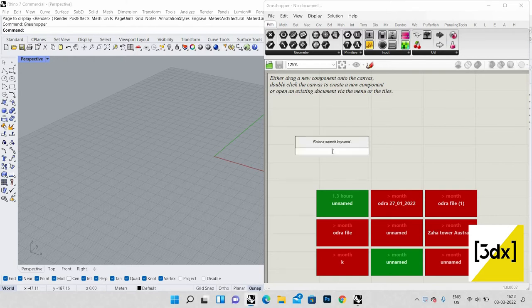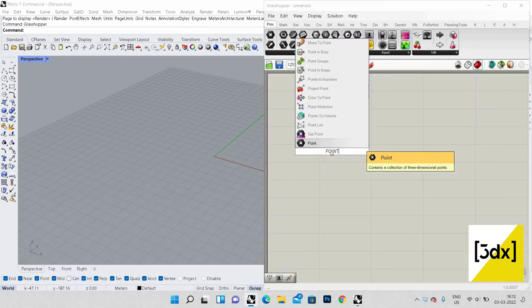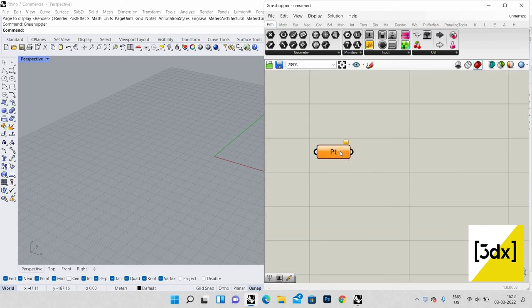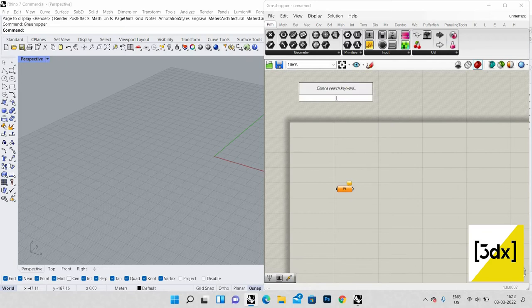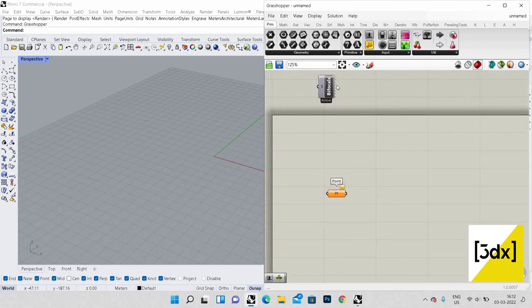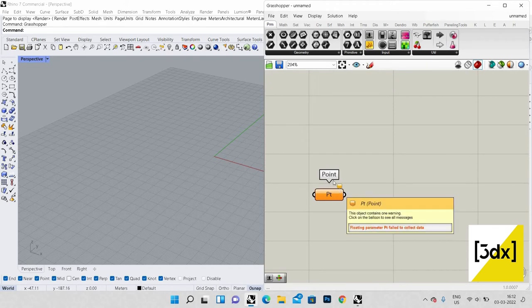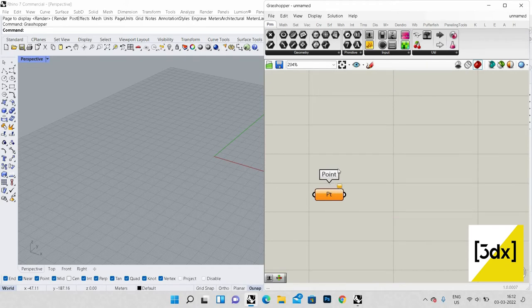Let's go into the video. First I'm going to use a point curve. Before going into the script, just type 'bifocal' — bifocal is a plugin for Grasshopper which gives you a label for every command, like 'point'. It's useful for you guys. You can download bifocal from Food4Rhino, which is the official website where you can download plugins for Rhino as well as Grasshopper.